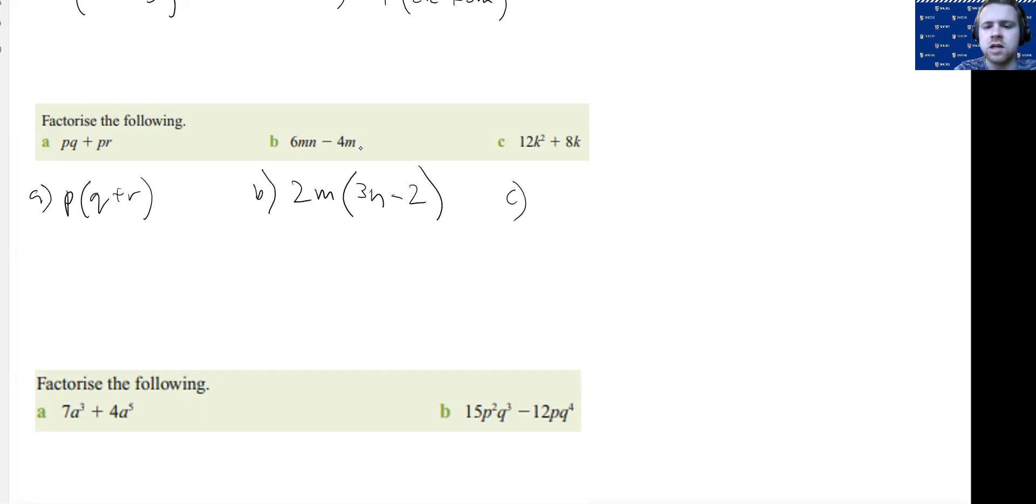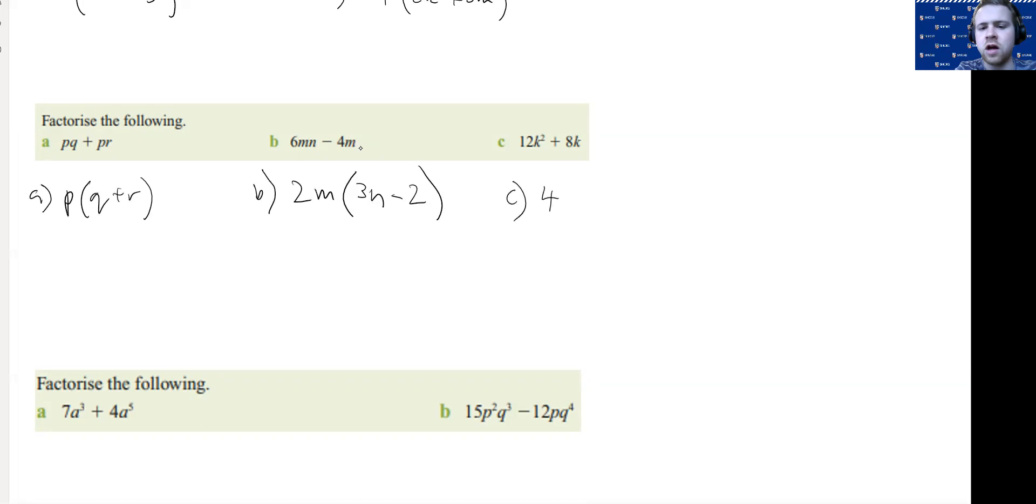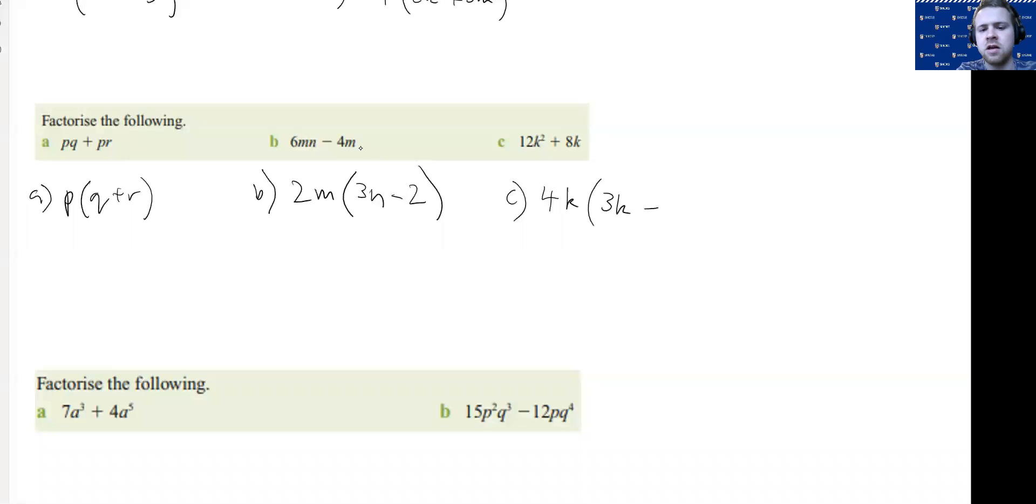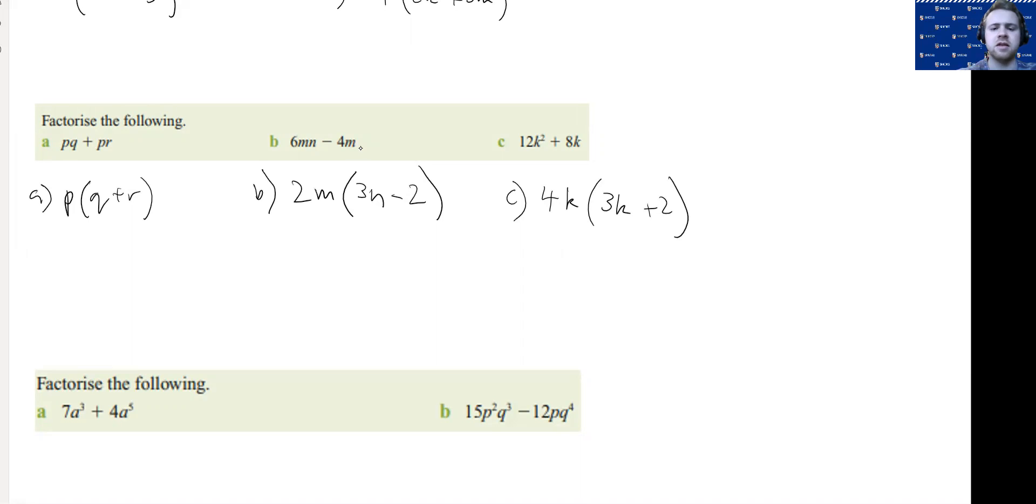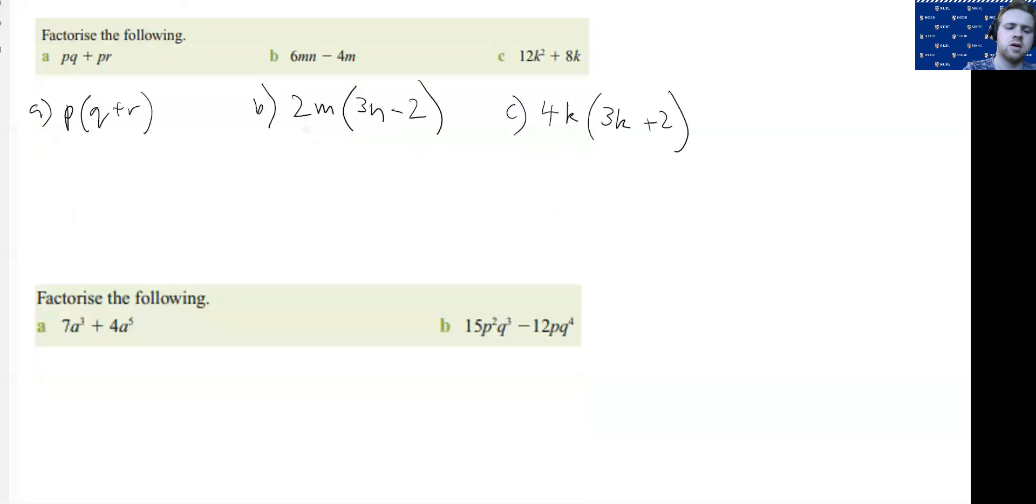With this one here, I have a numerical factor of 4, a pronumeral factor of K, and then I'm left with 3K and 2. You can always expand it back to get back to where you were.